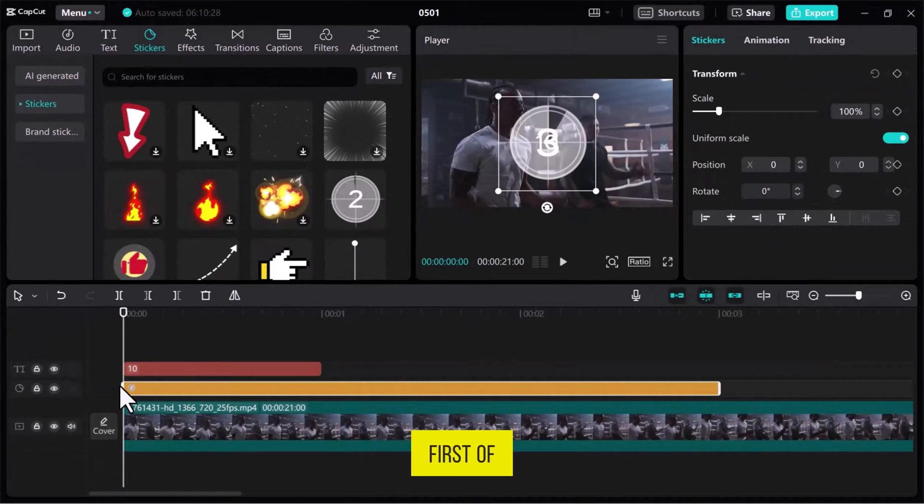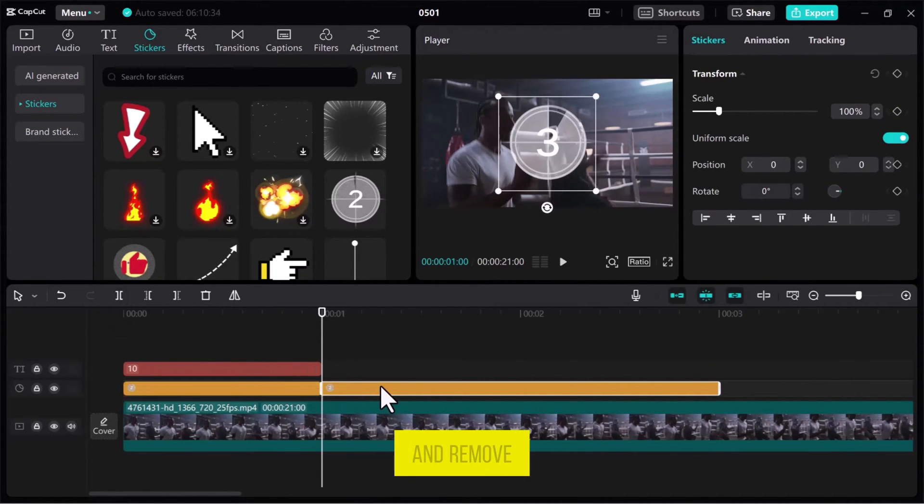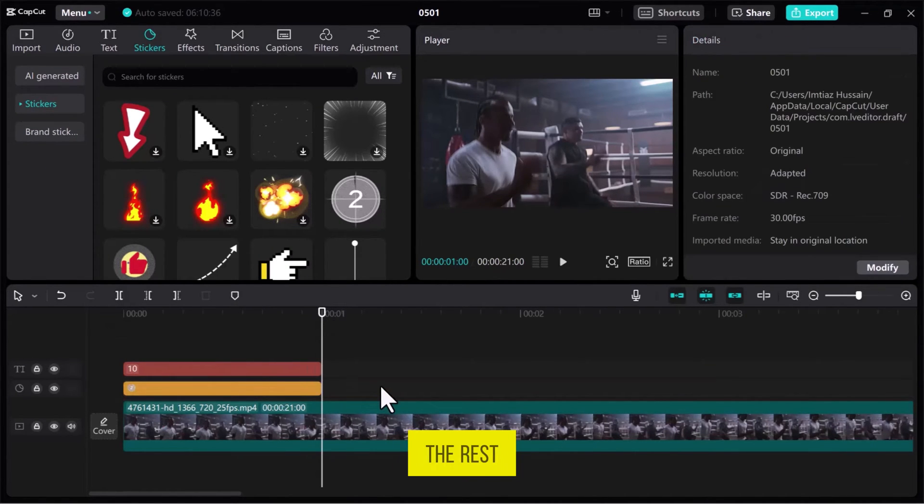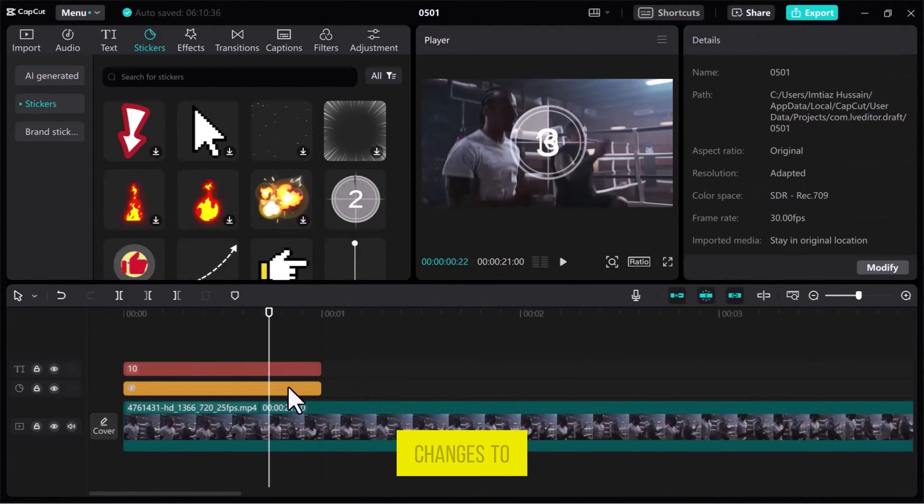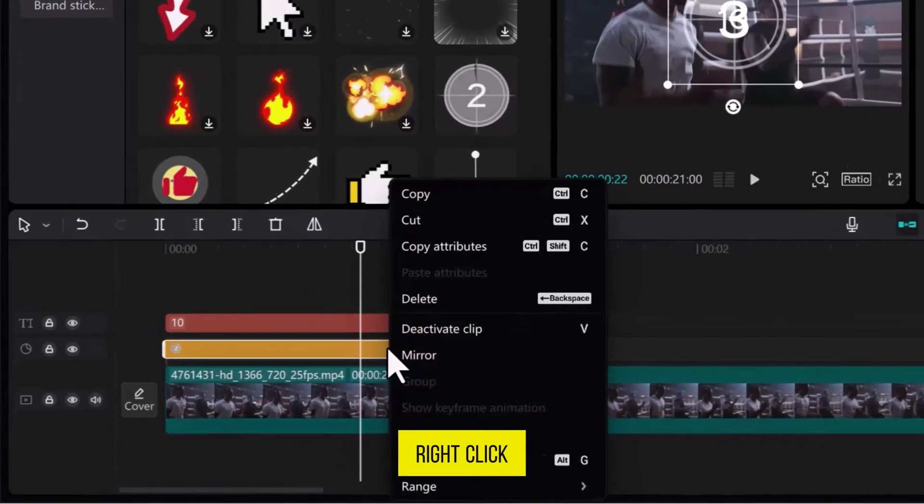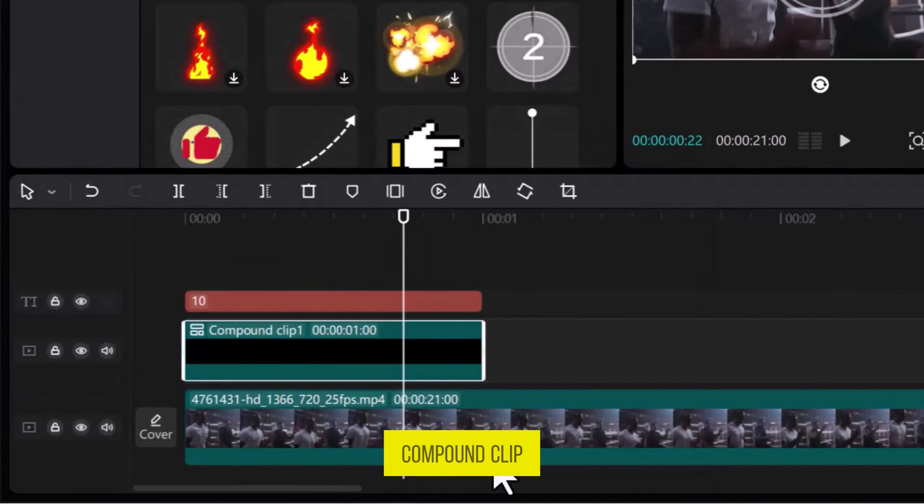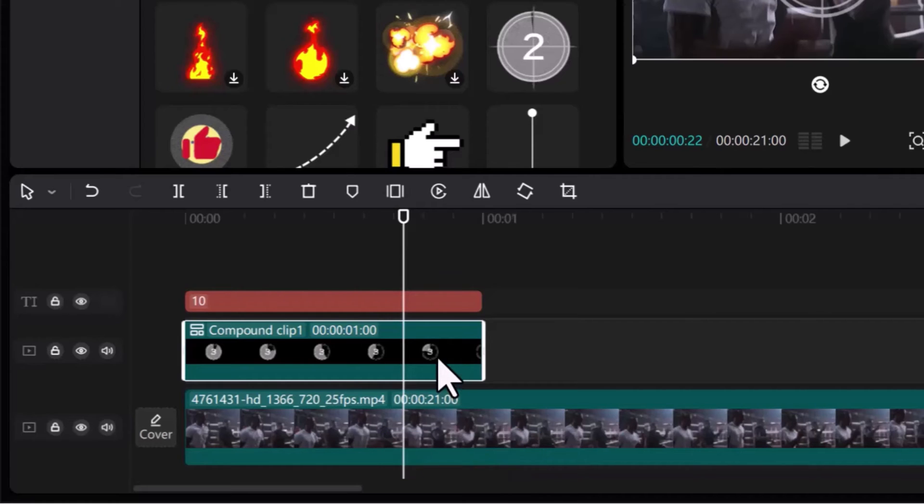First of all, set the sticker duration to 1 second and remove the rest. To make changes to the sticker, right-click on it and then select Create Compound Clip.